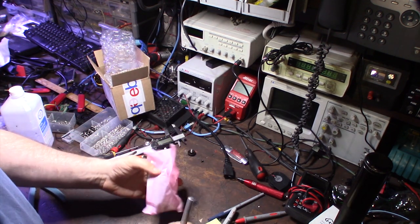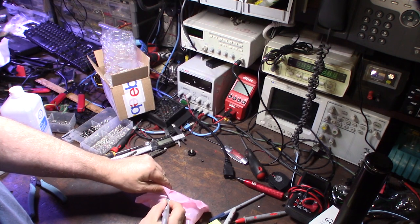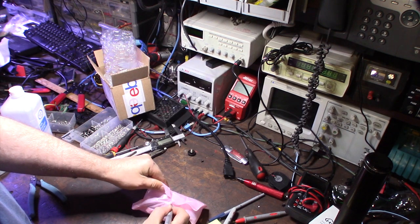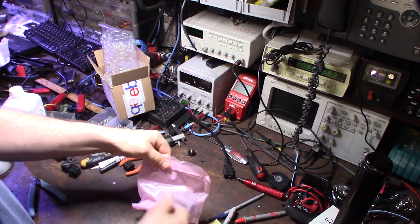So I thought it'd be kind of cool to see my output, like my audio output, on my oscilloscope.